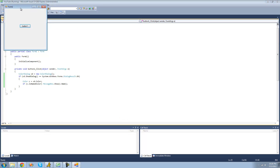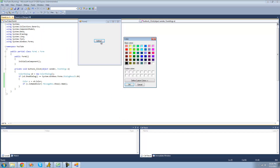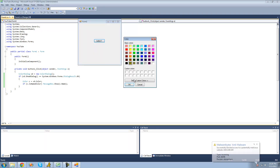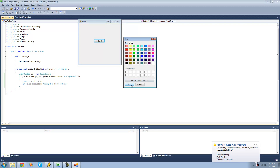So now when we debug, we should get the name of the color that we select in a message box. Since this is black, we should get black. Yep. Since this is olive, we should get olive. Yep.